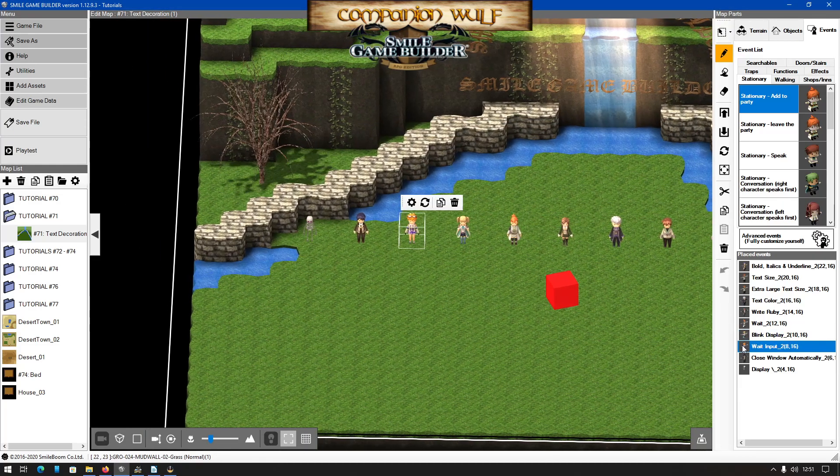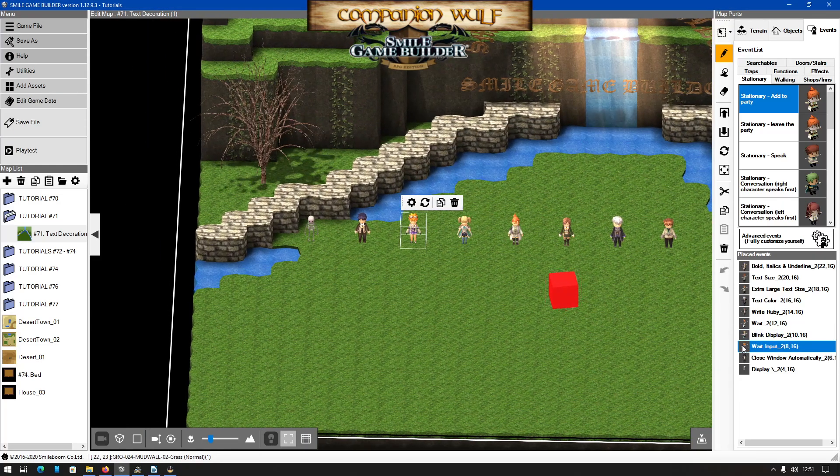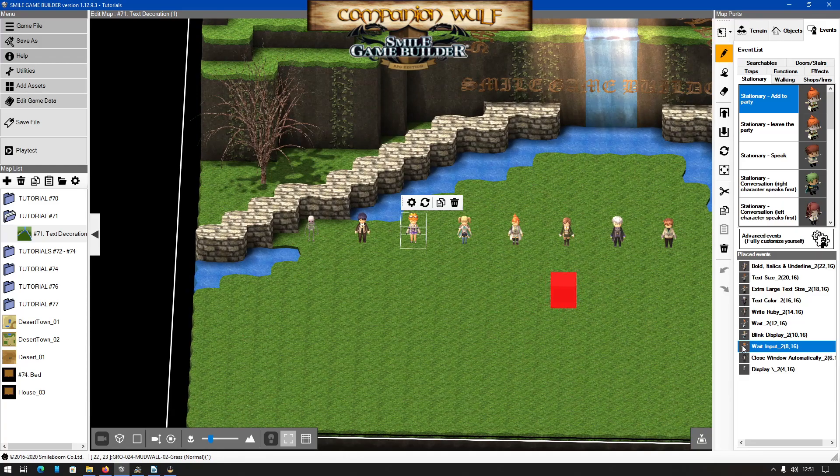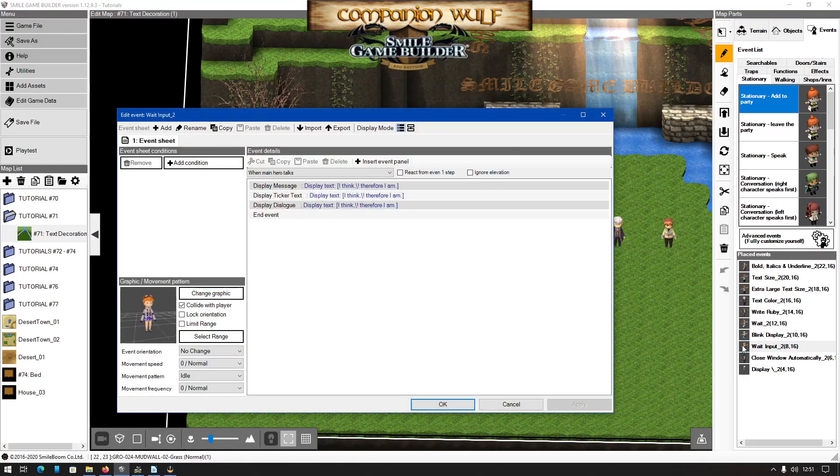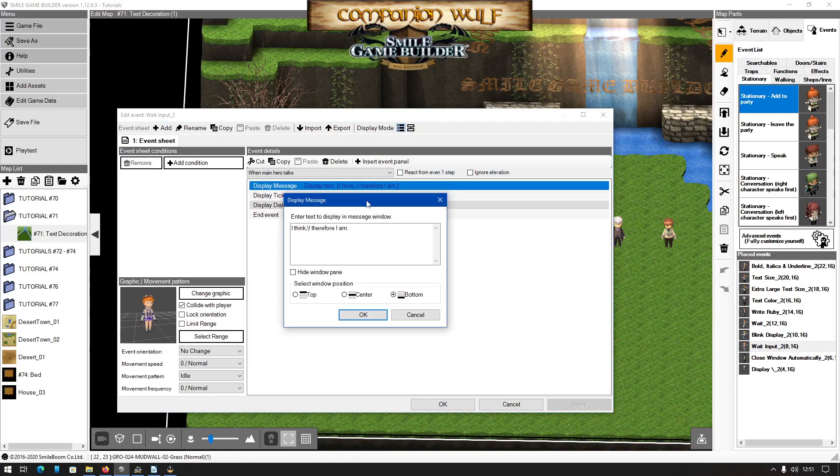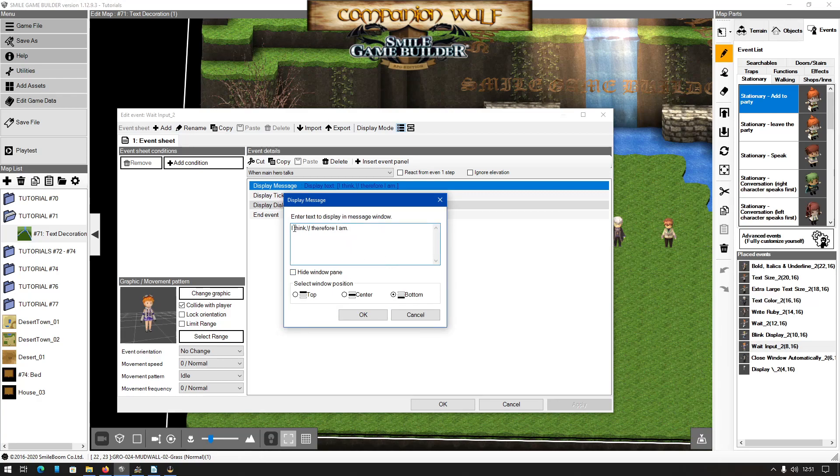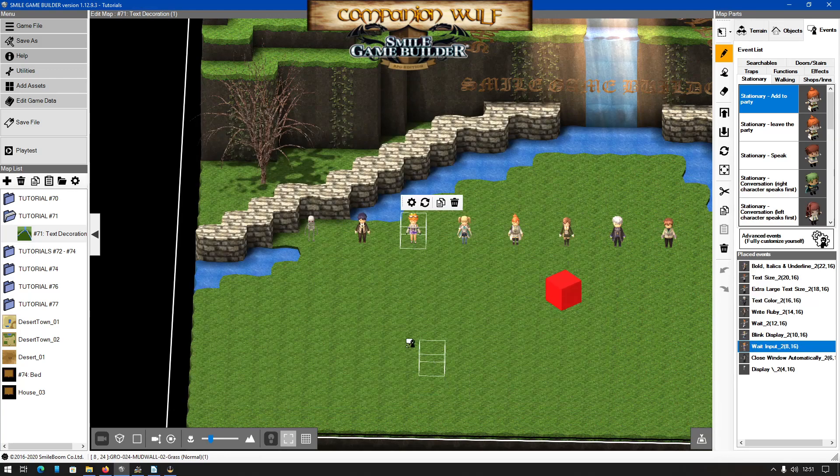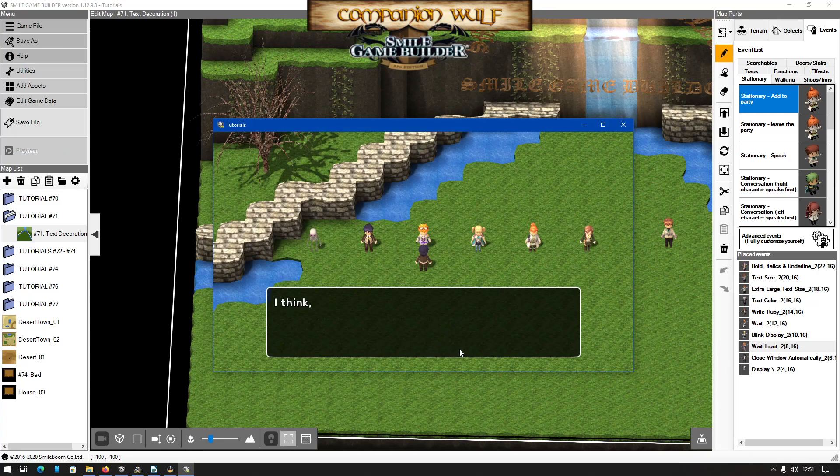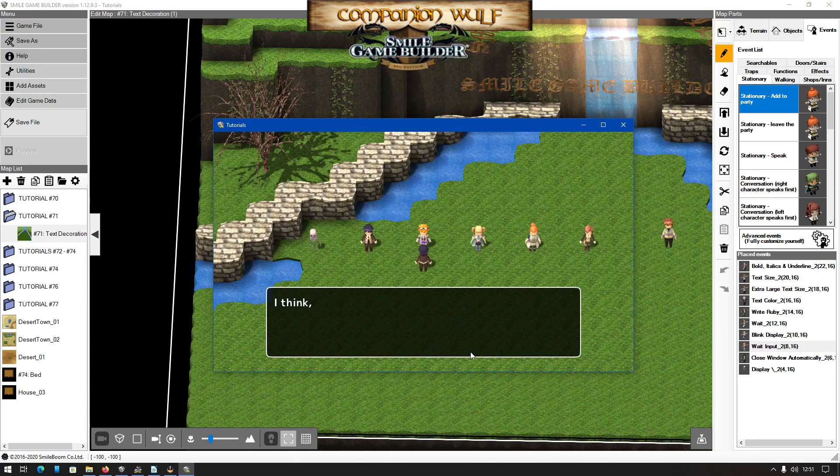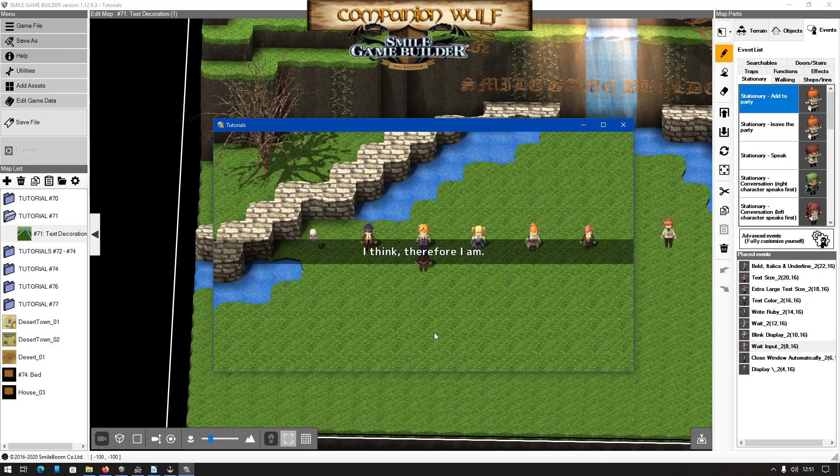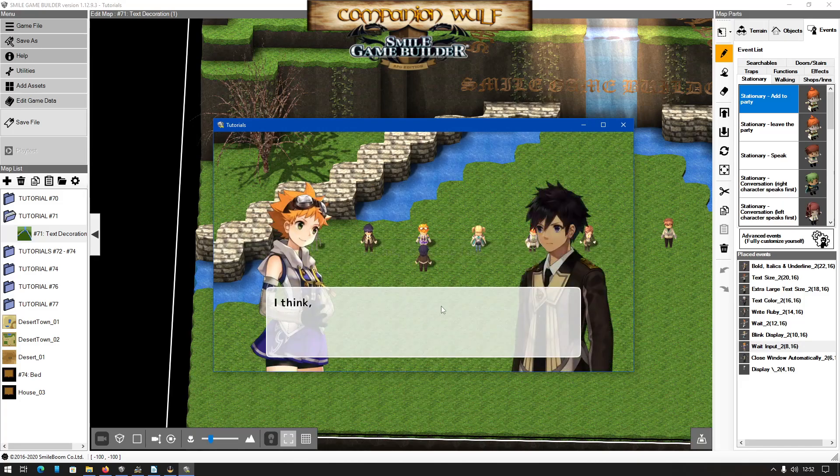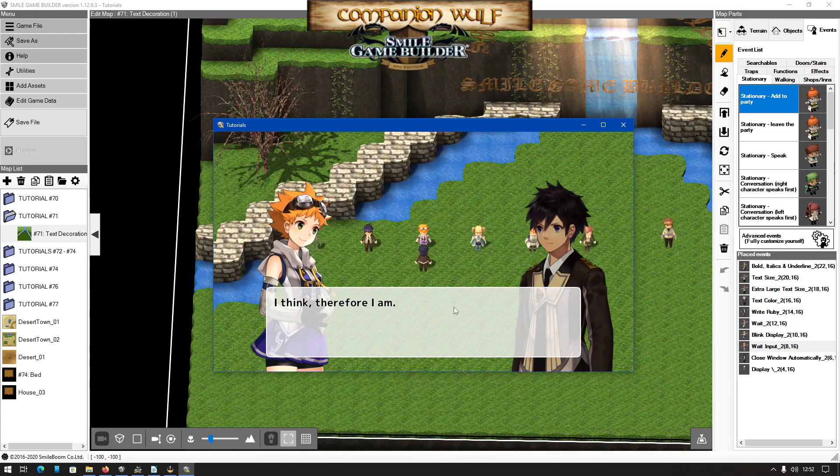Wait input, the next one, enables the key press in the middle of the messages with a backslash exclamation mark. This won't work in display ticker text or display text on screen as image. And I think input key, therefore I am. So we'll test this one out again. I think, and then it waits for you to press the action key, therefore I am. This is ticker text, doesn't work. Dialogue does. I think, therefore I am.